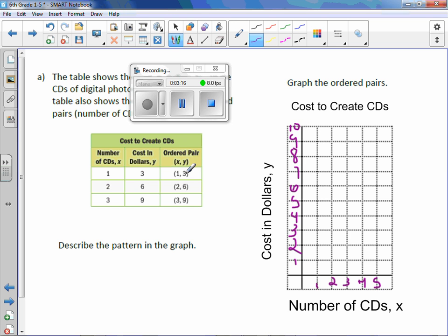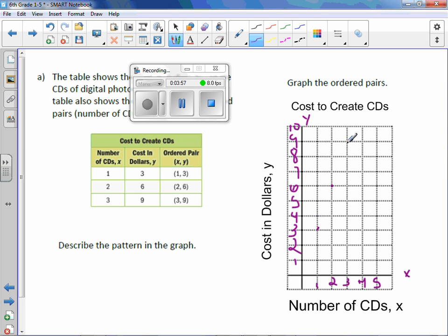Now it's a matter of plotting the points. The x is 1 and the y is 3 — go up and plot a point. Then we do it again: x is 2, y is 6 — plot a point. Last one: x is 3, y is 9 — go to x is 3 and y is 9, and plot a point.